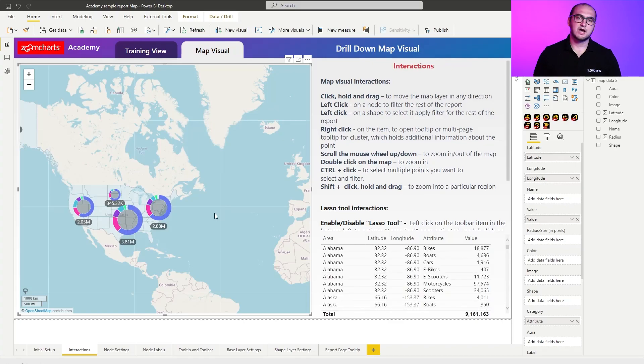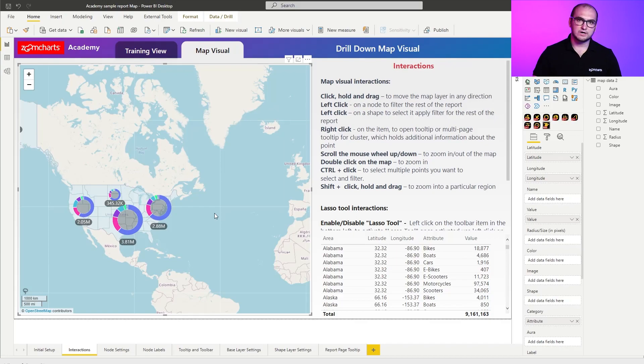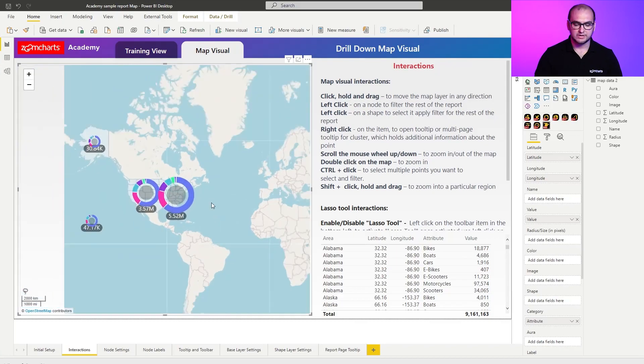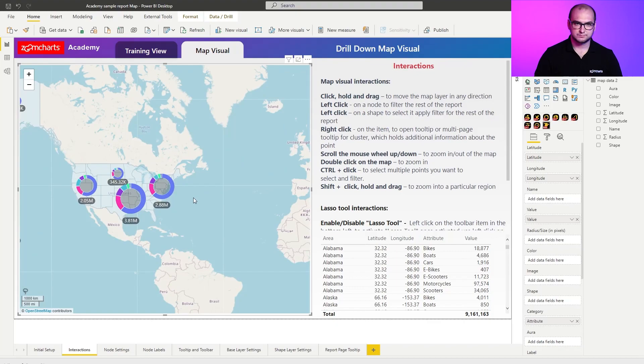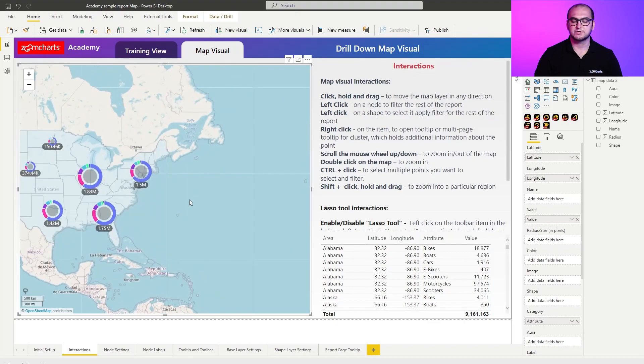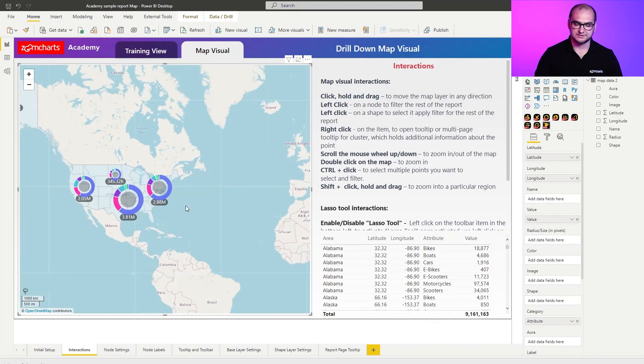Now ways on how you can zoom in into the map. The most simple one is just by using your scroll wheel on the mouse. So you scroll it up or down depending on what you want to do with the visual.